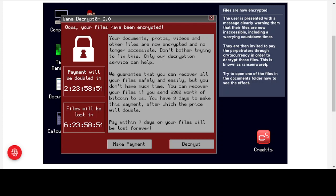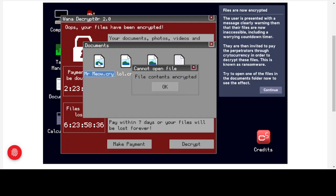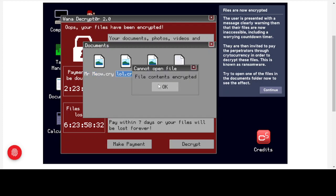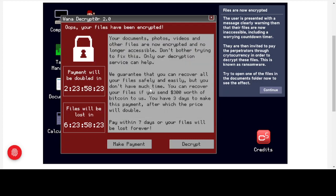This is known as ransomware. Try to open one of the files in the documents folder to see the effect. If we double-click on documents, we can see the file extensions have been changed to .cry — these used to be .jpeg and .txt respectively. Now if we click on Mr. Meow, we get 'file contents encrypted.' All our documents on the system are now encrypted with no way to access them.